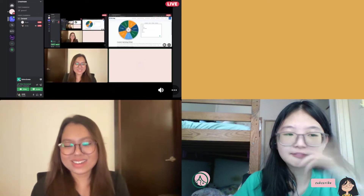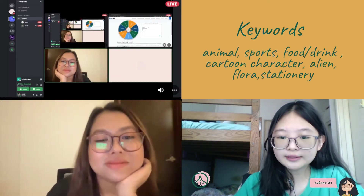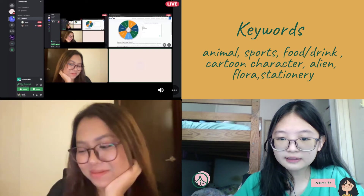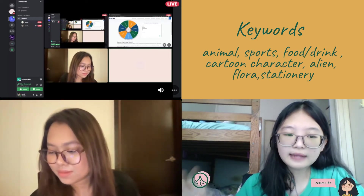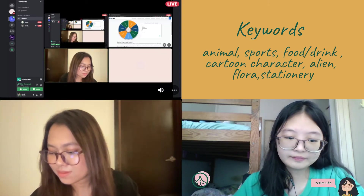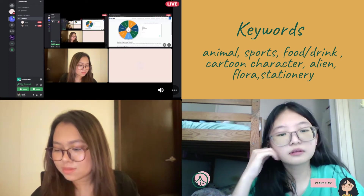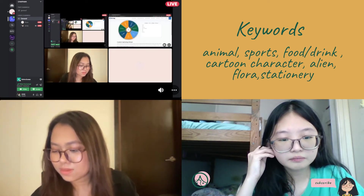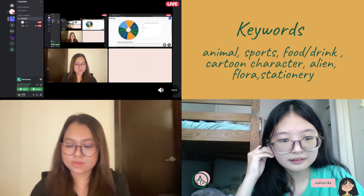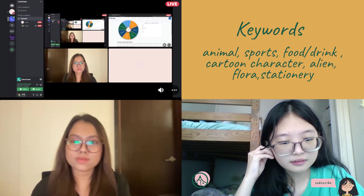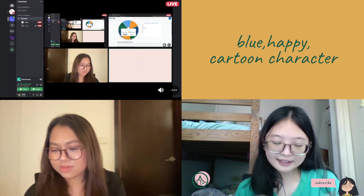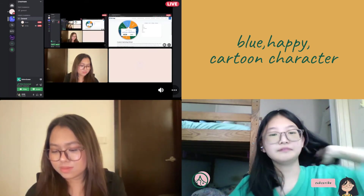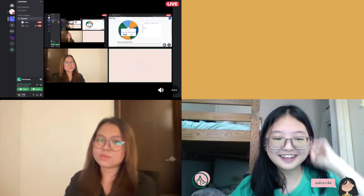And then let's spin the final category, which is keywords like animal, sports, food, drink. If we get any of these things, we must include that in our poster design. So let's spin. Cartoon character! So it's blue, happy, and cartoon character. And we can start.